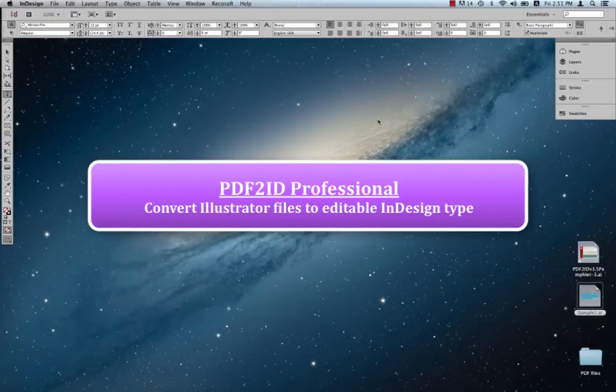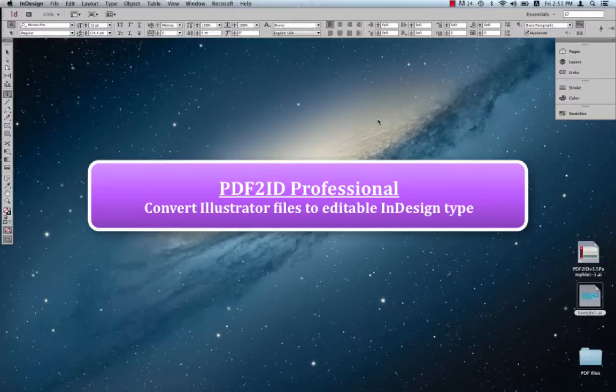Greetings everyone. Today we want to show how using PDF2ID you can convert Illustrator files into native InDesign files while keeping all elements live and editable.